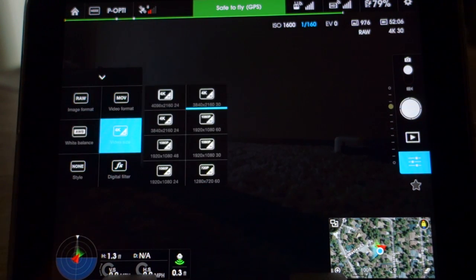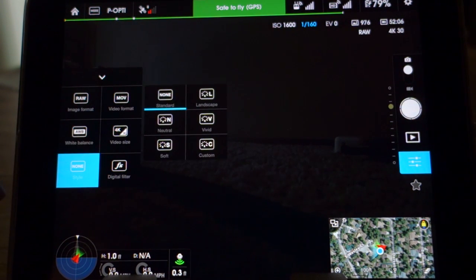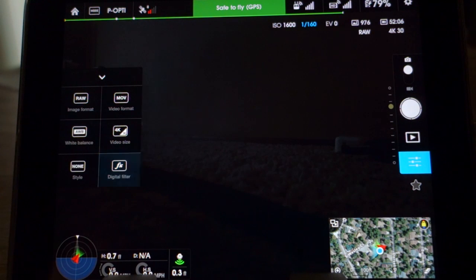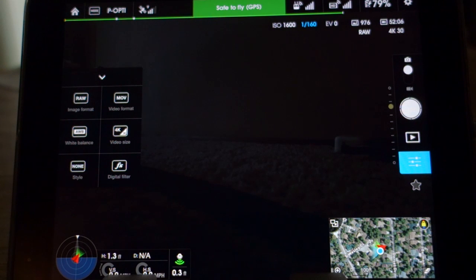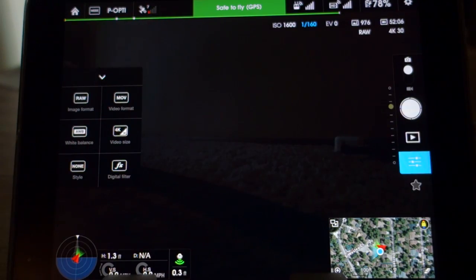There are video size options, your style, and also your digital filter options. Down below is your standard head speed, velocity, your height, your distance from home. There's also a cool little sonar-looking device indicator — when it's green it's active, when it's gray it's non-active, so you do know if you're in the optic flow range or not.